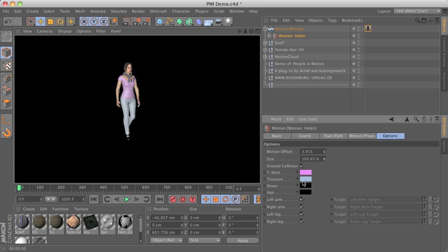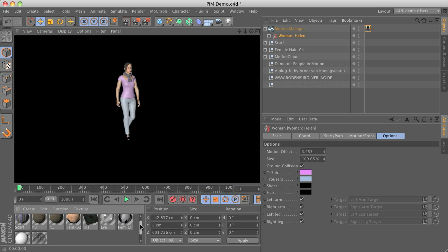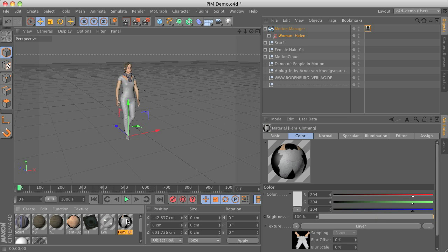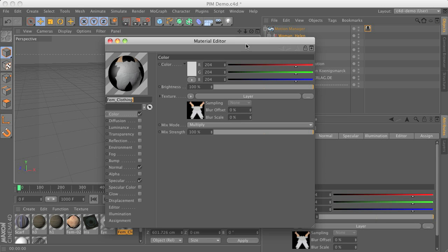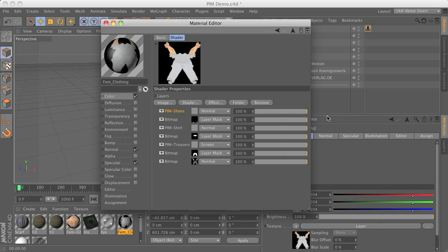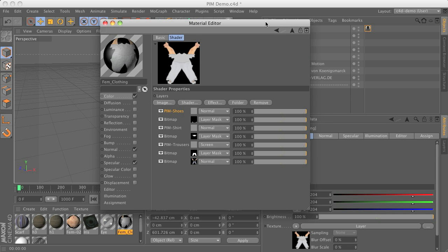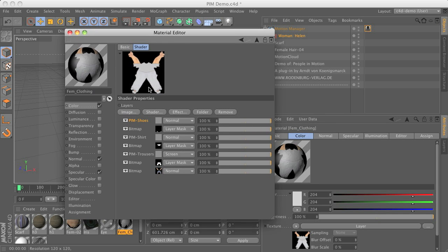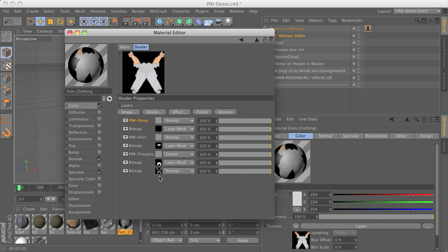This is possible because we have some additional plugins here inside the material. So having a look at the female body material you can see that there's layers shader and this one includes some people in motion shaders to control the coloring of the different components of their clothes.